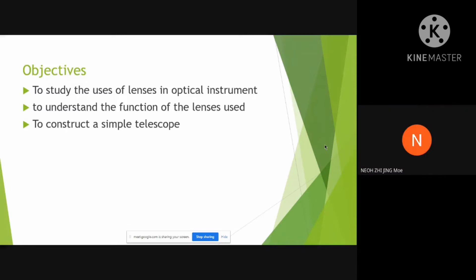This is our objective. Our objective is to study the uses of lenses in optical instruments. Besides, we would like to understand the function of the lenses used, and our objective is to construct a simple telescope.